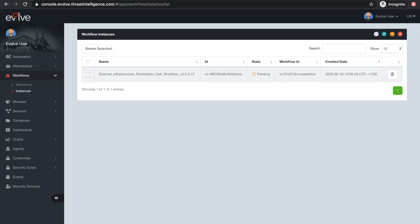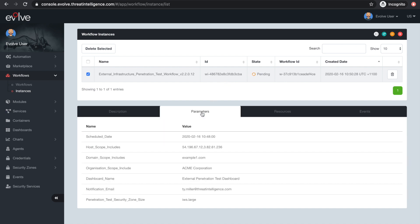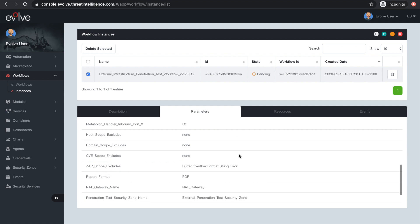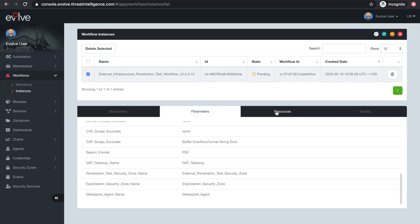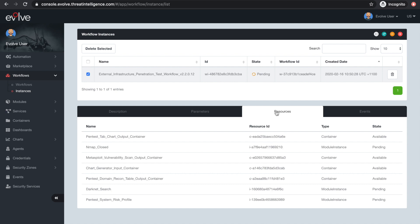Once available, the Resources tab can be used to view your newly orchestrated Evolve resources, including containers, module instances, workflow instances, agents, charts, and dashboards. Selecting a resource ID lets you access resource details, such as files stored in containers, through to module instance schedules, parameters, and configurations.